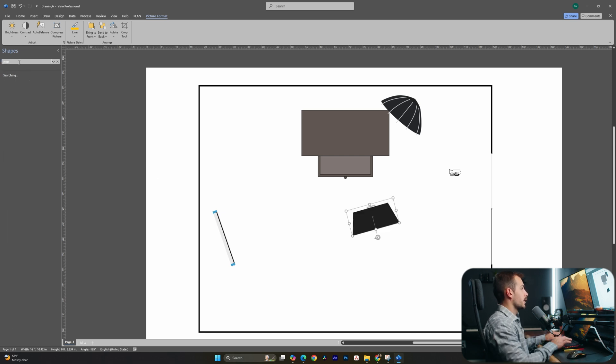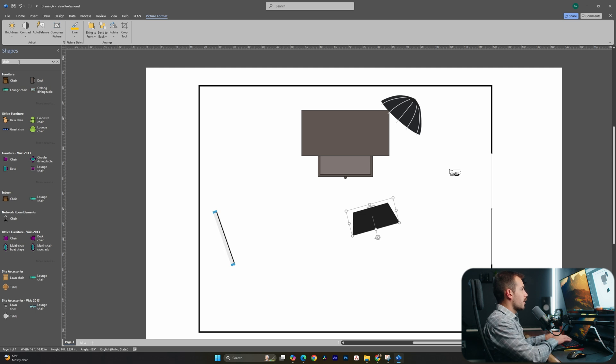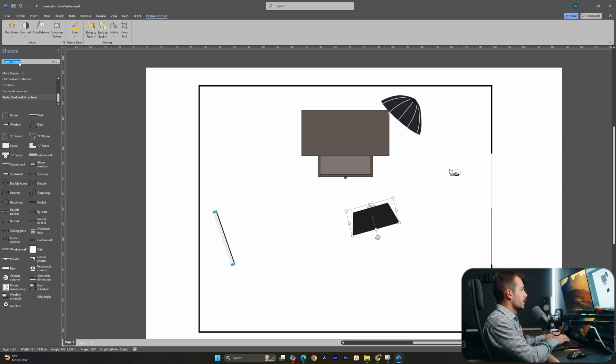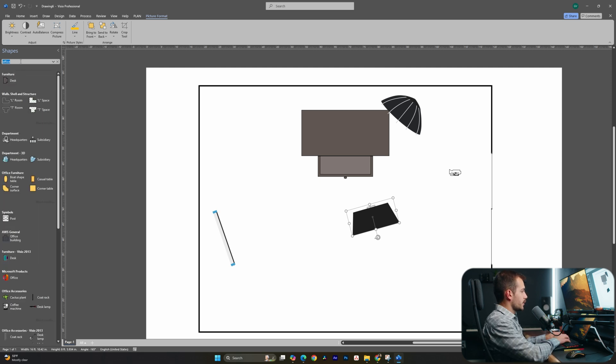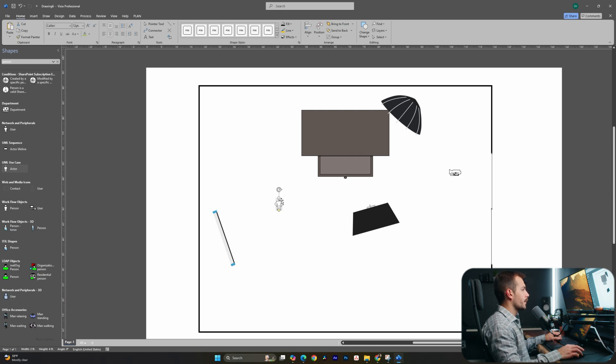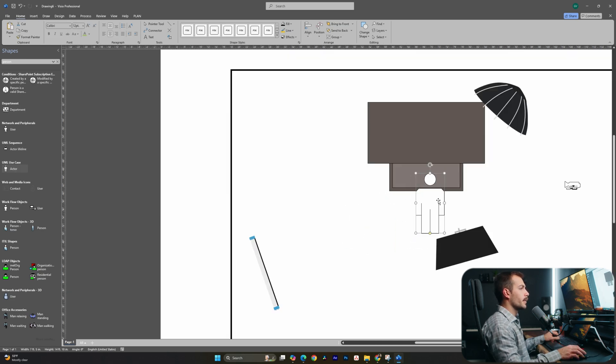I'm going to search for chair, or maybe let's try office, see what happens. Okay, I'm not really finding an office chair. Let's try person. Here we have actor. I think this will do the job. We'll size that up a bit. And that's going to be me right here.